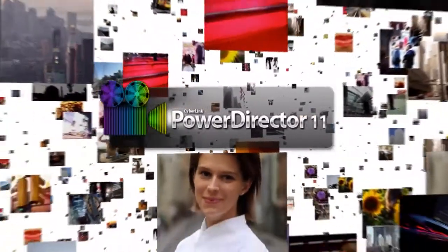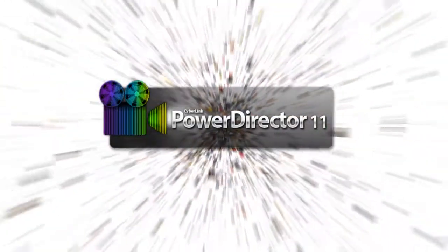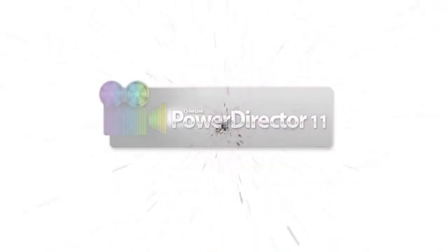PowerDirector 11: revolutionary video editing, ultra-fast, superb quality, complete post-production.